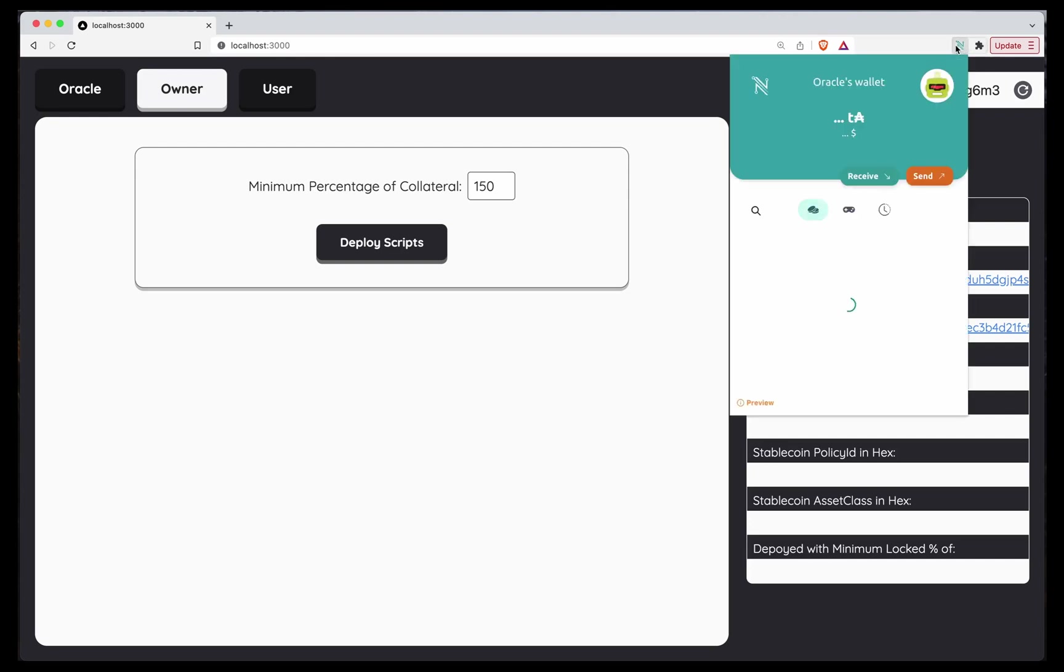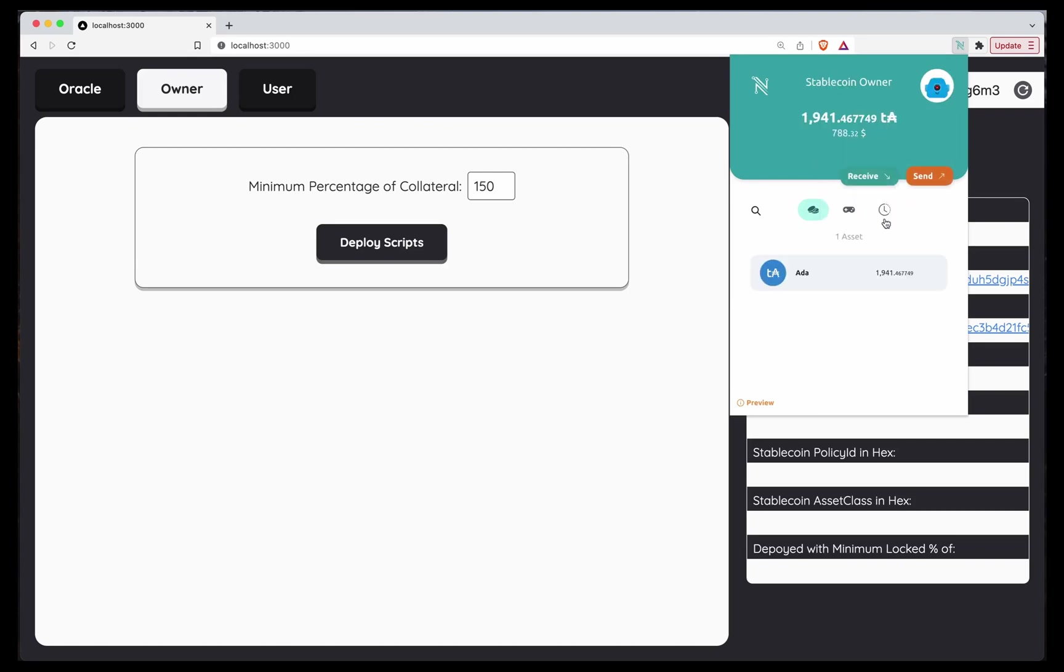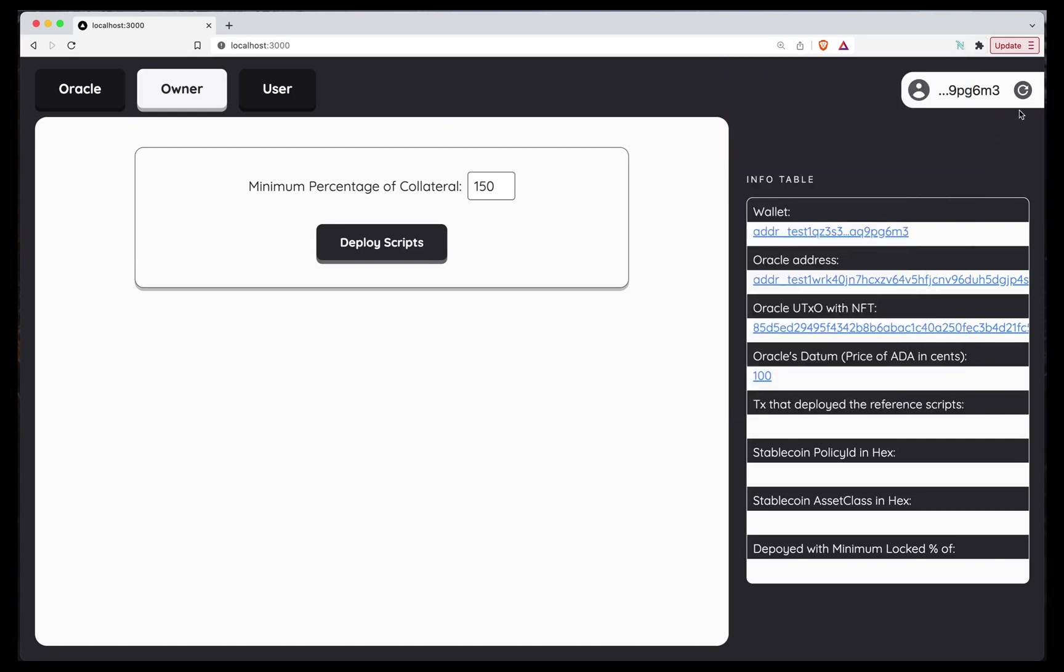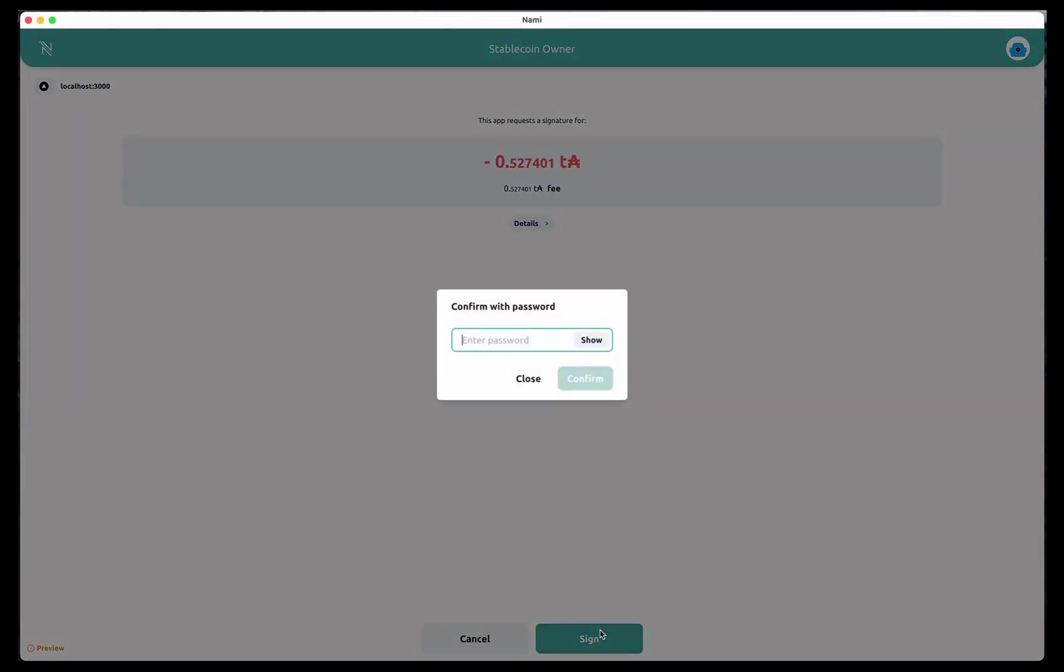Stablecoin wallet, Stablecoin owner. And refresh. Awesome. Now I can deploy the scripts. Sign.